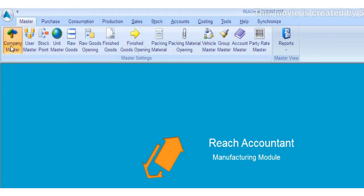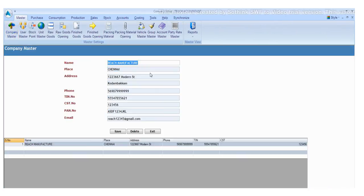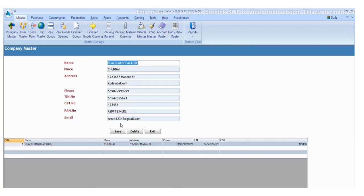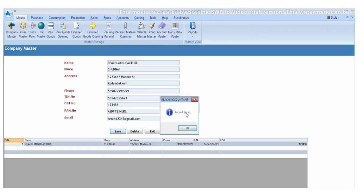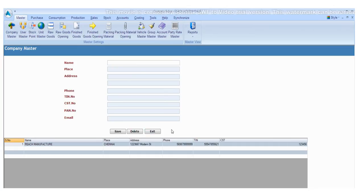Now let's start filling the company details like name, place, address, phone, TIN number, CST number, PAN number, and email address. Now click the save button to save the details and then click exit.